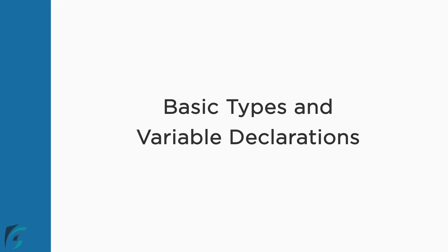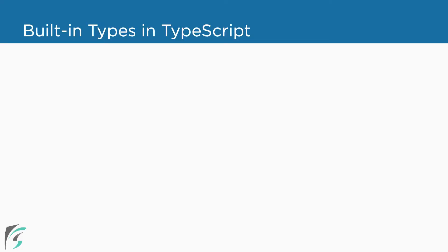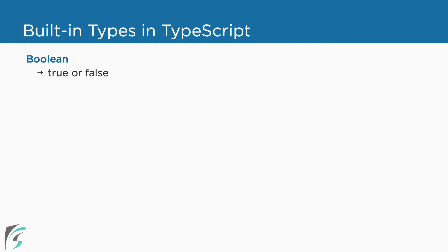Let us start with the basic types in TypeScript. TypeScript supports all the primitive data types available in JavaScript. It also adds a few new types to the list. TypeScript has Boolean type - these are simple true and false values. Next, we have number data type which represents number and floating point values just like JavaScript.